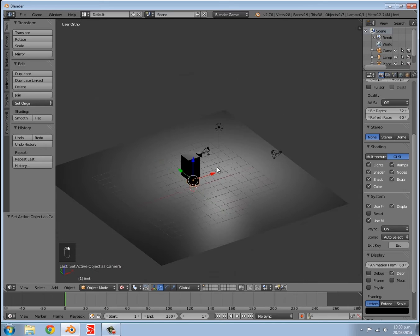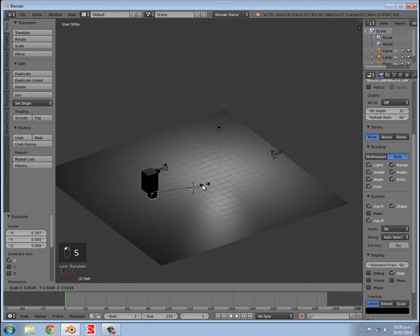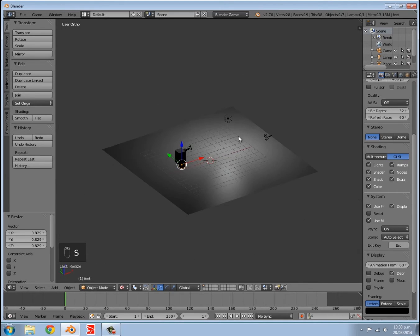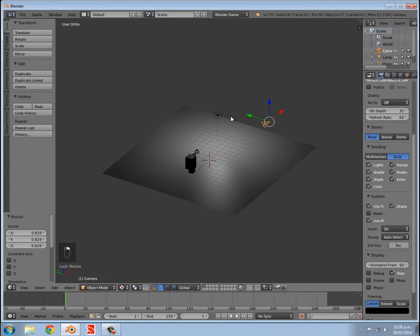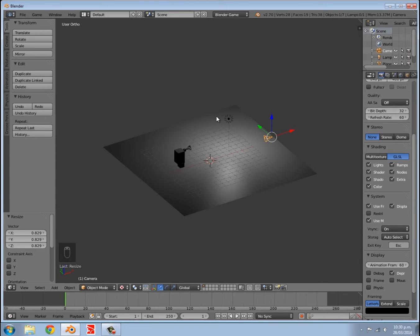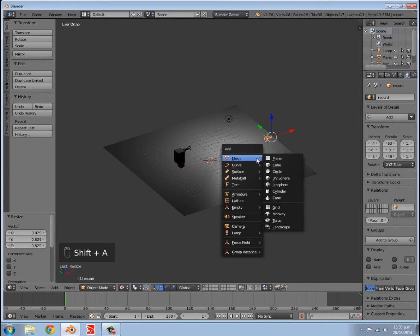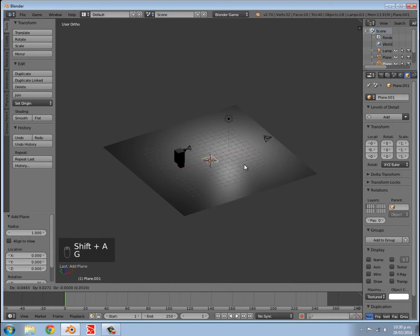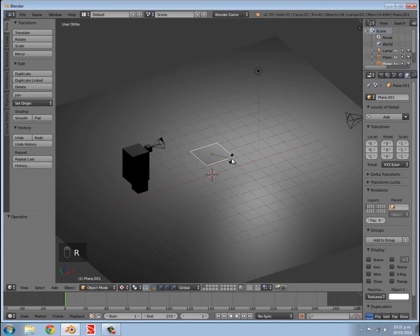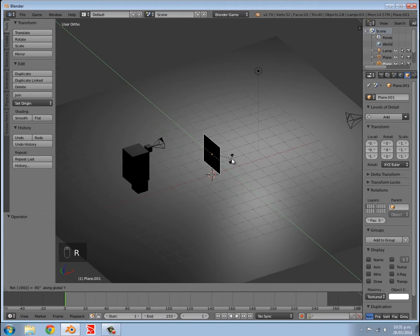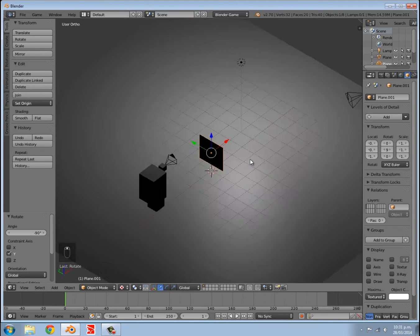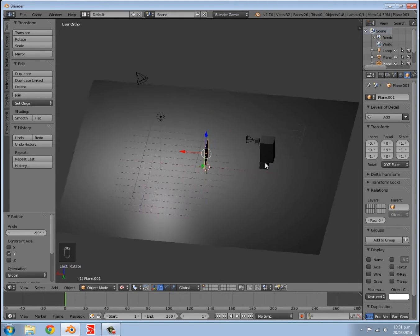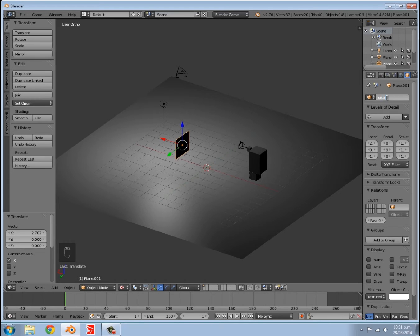Now I'm going to move my character backwards a bit. I'm going to press S to scale them down as well. I'm going to use this camera here as my security camera or recording camera, and I'm just going to call it record. Then we need a display for this to display onto, so I'm also going to press Shift A, add a plane, and use this to display what the camera sees. I'm going to press R, Y, minus 90 so it's facing towards the player and just move it back a bit here. I'm going to call this display.